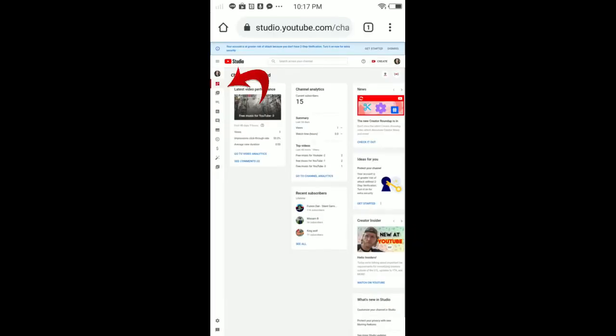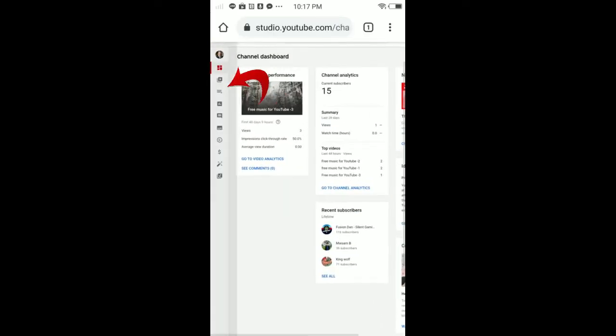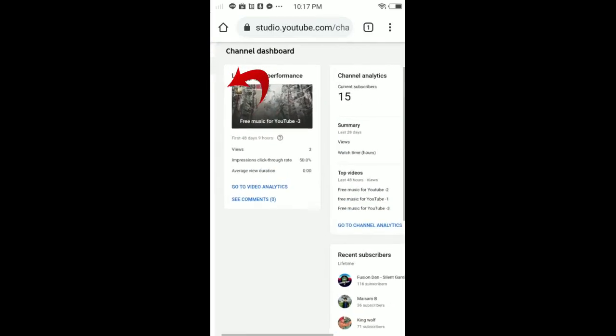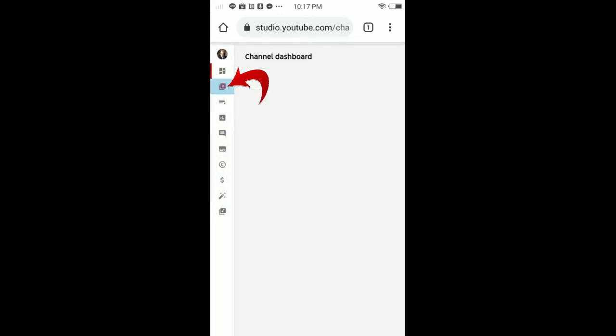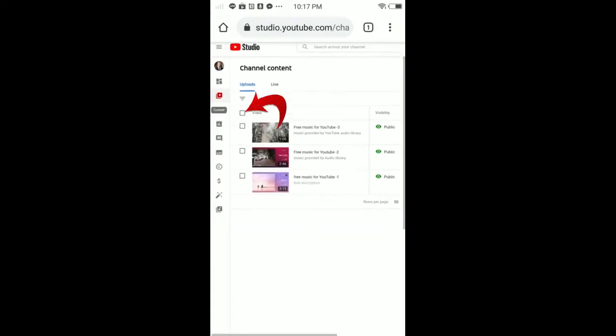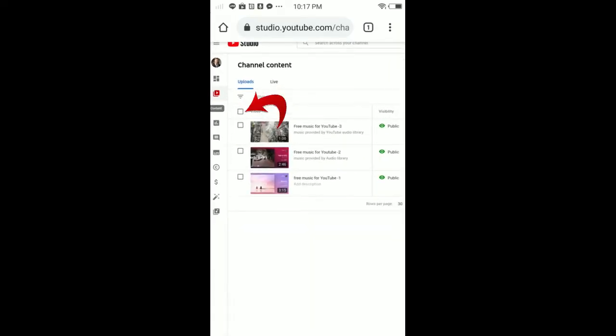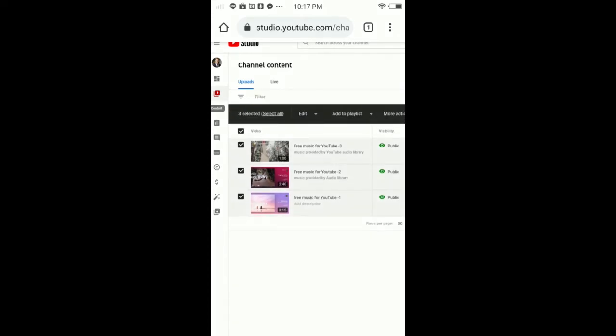Now zoom in and tap the video icon from the top left corner. You can see the video icon here. Tap on this.